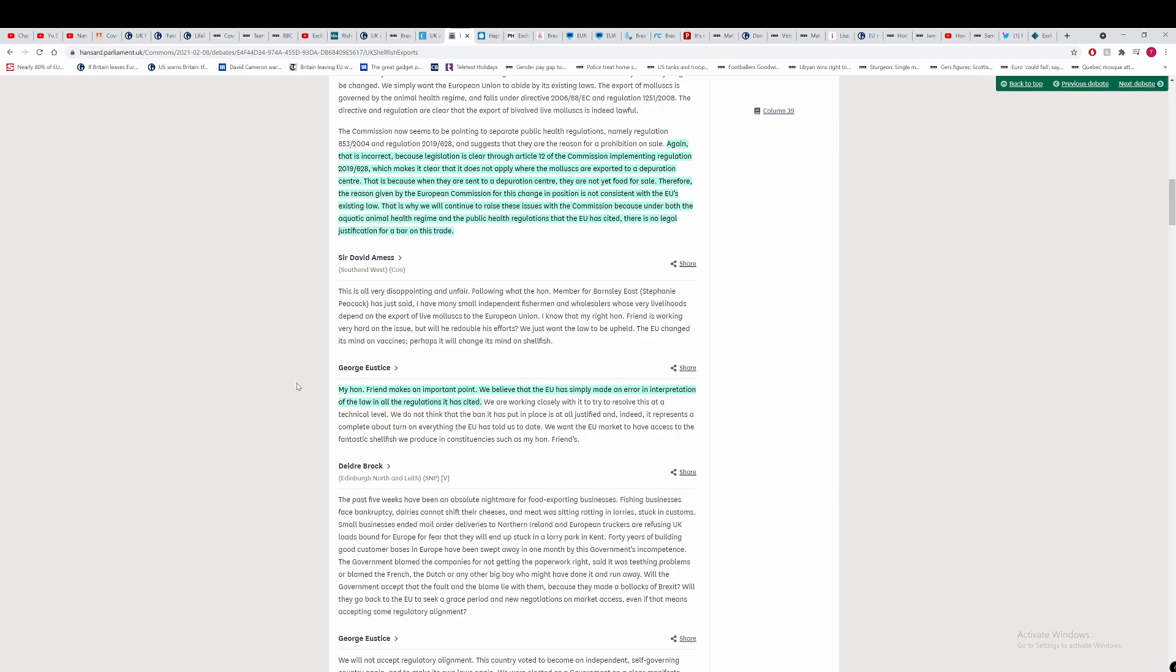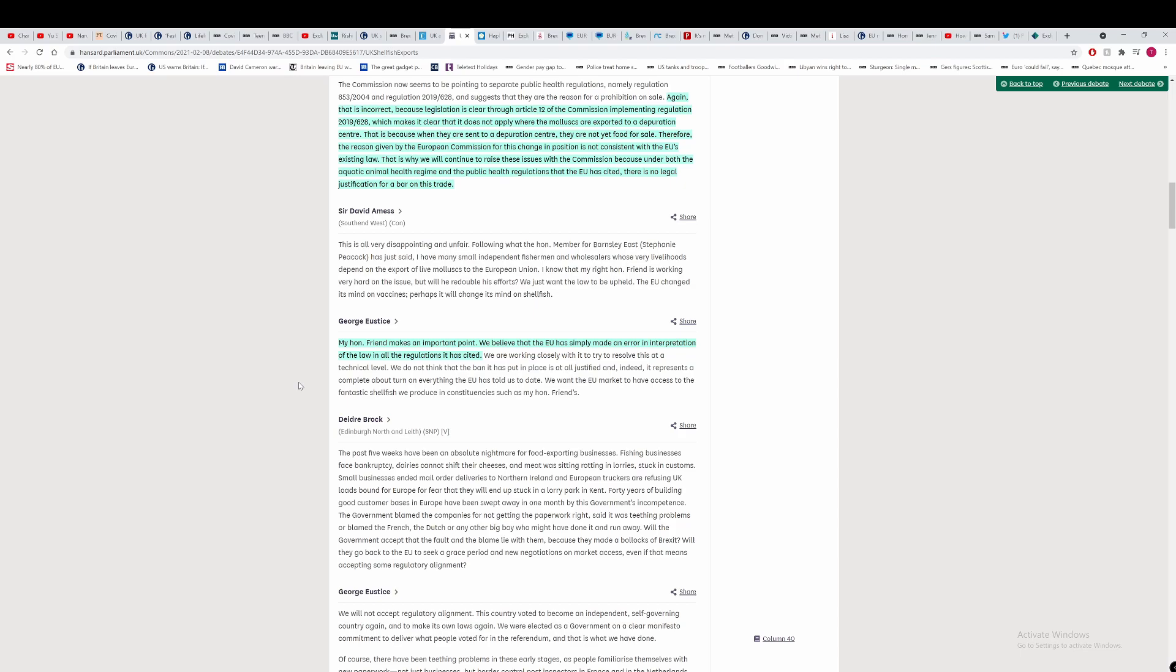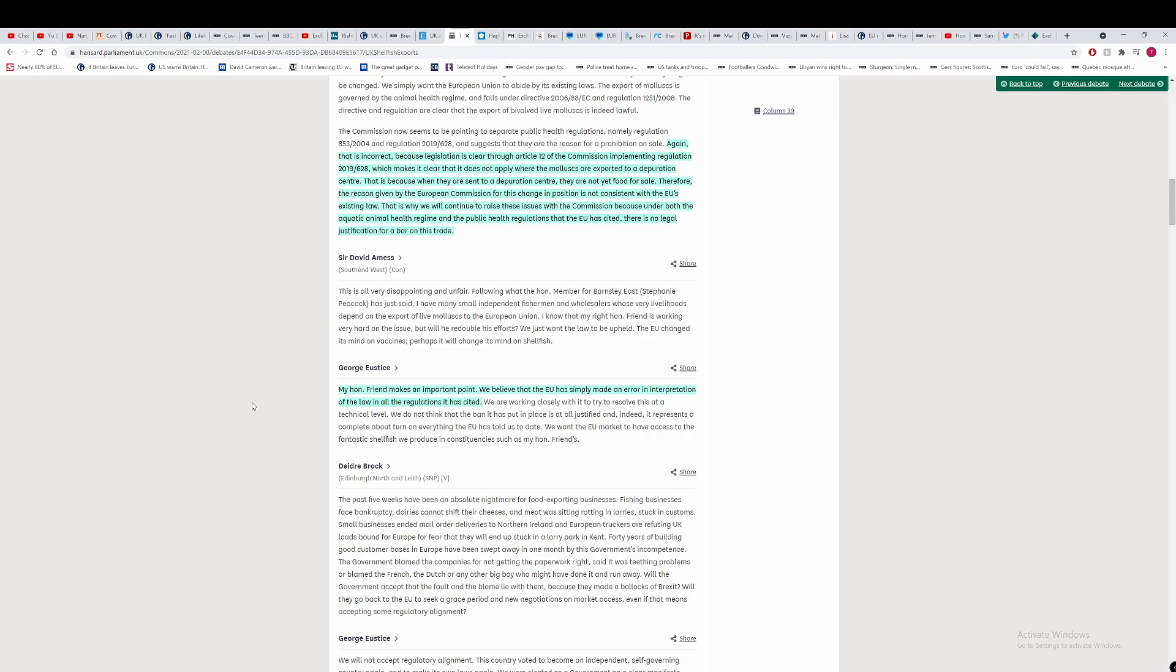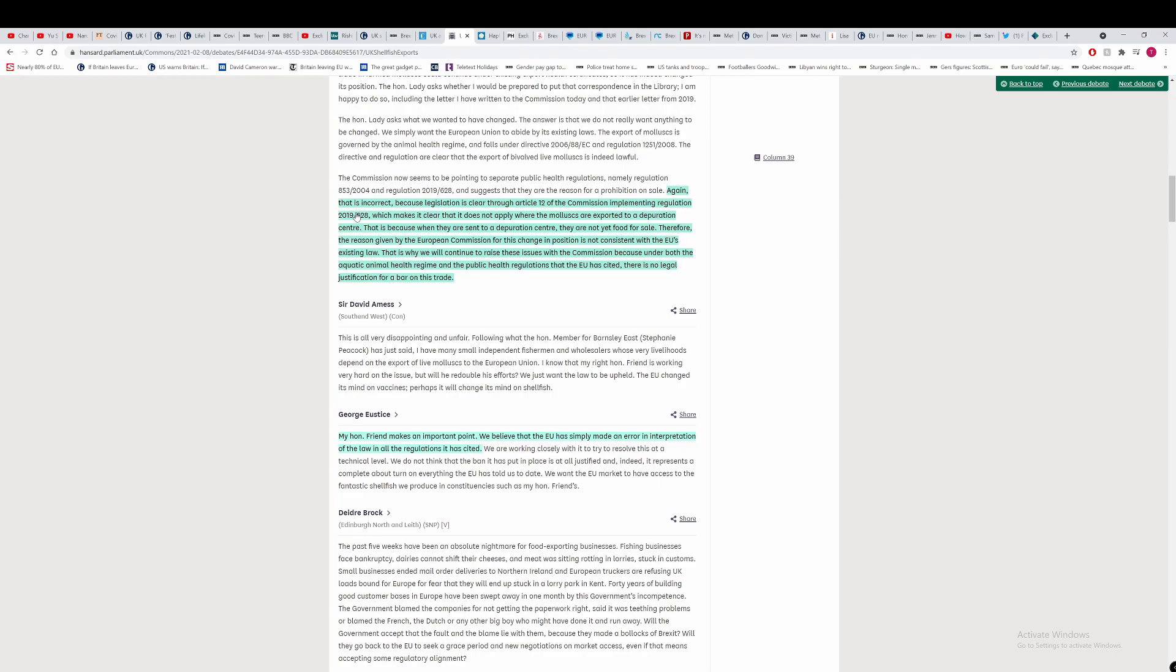Big man, get some lawyers together and take legal action against the EU over this if the EU are legally wrong here, because you're not going to do that. Do you know why? Because you're in the wrong, George. You're in the wrong. He says here, my honourable friend makes an important point. We believe the EU has simply made an error interpretation of the law in all regulations it has cited. Again, you're saying the EU doesn't understand its own laws. I'm sure that's going to go down well with them. And if it's the case that they're wrong, take them to court over this. Surely, within the TCA, there should have been mechanisms that allow disputes like the ones within the Northern Ireland protocol. Come on, big man, let's see you do something.